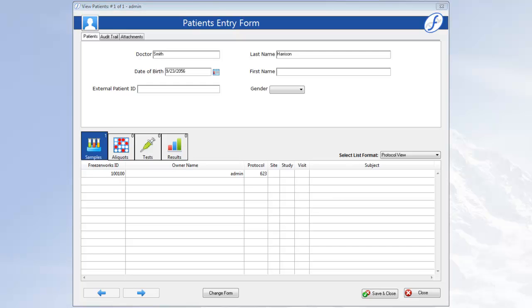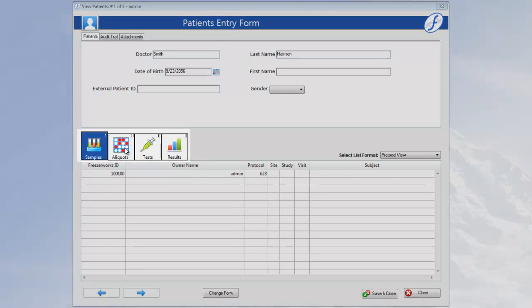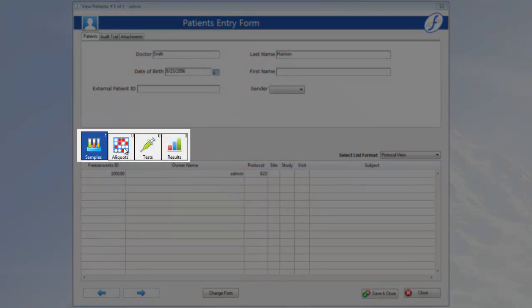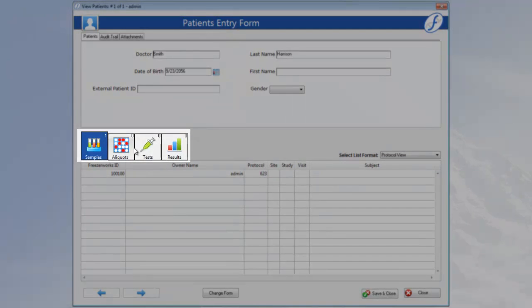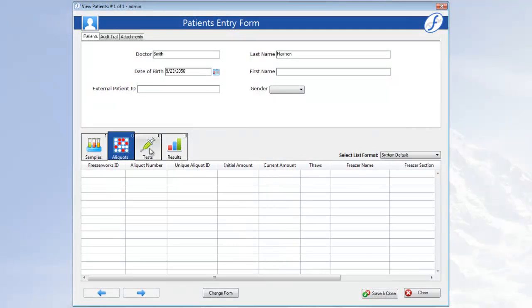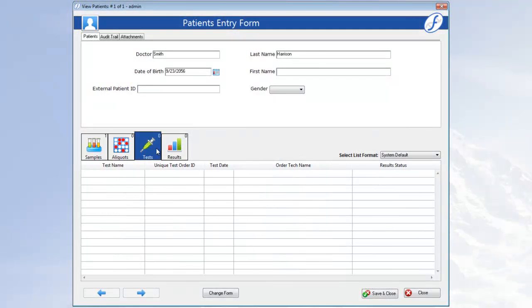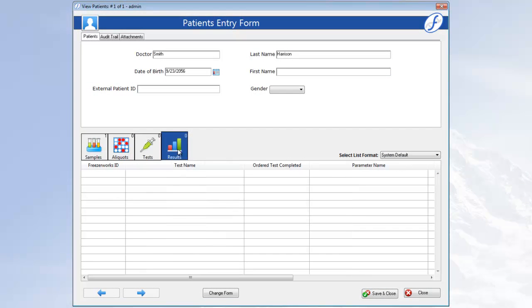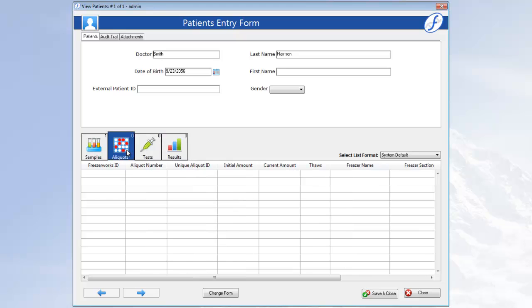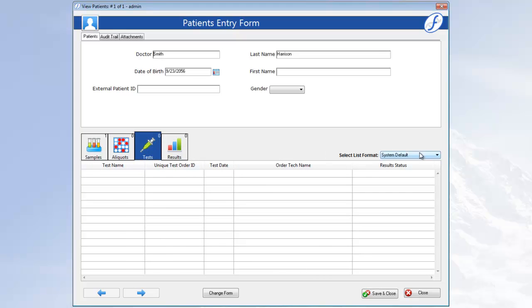Now, if the linked sample had any aliquots or tests, they would be visible here on their associated page. Now, the page buttons work just like the landing page, and the list format drop down changes to match the page selected. Well, that's how you link samples and Patients. Thank you, and until next time.